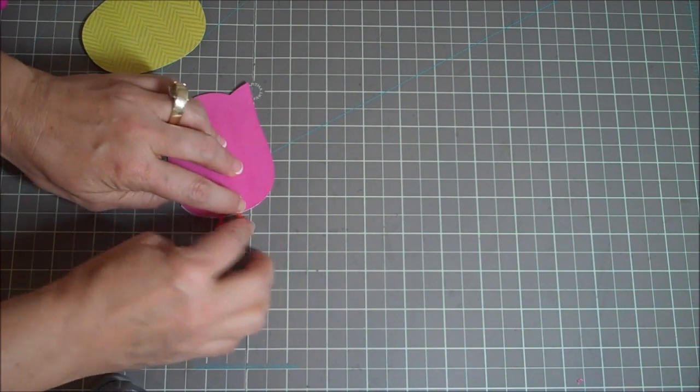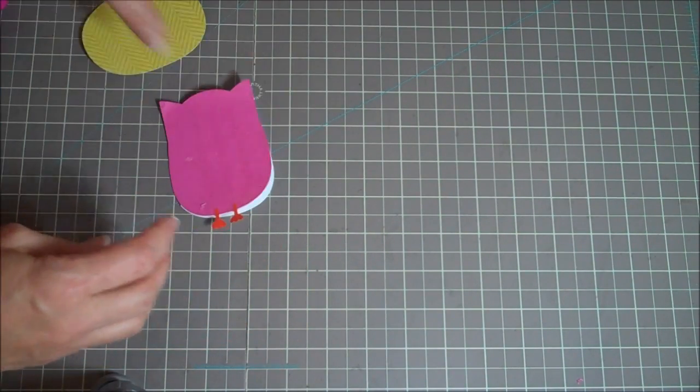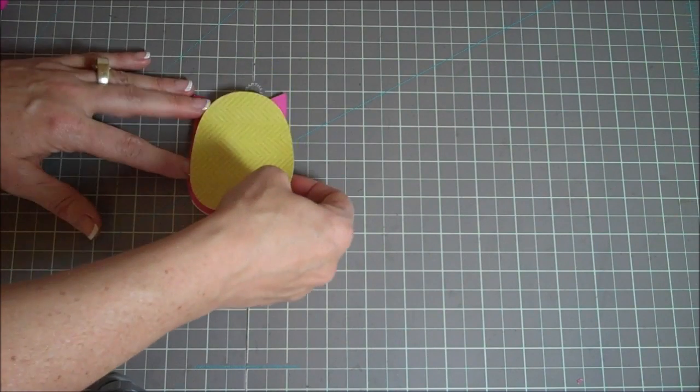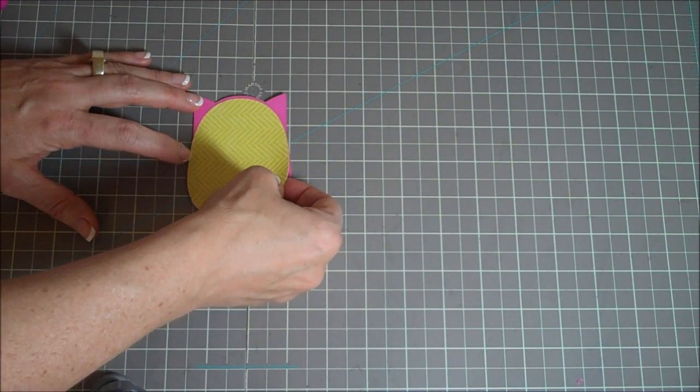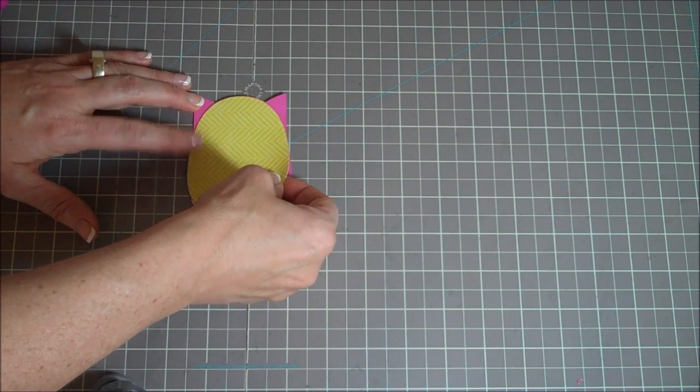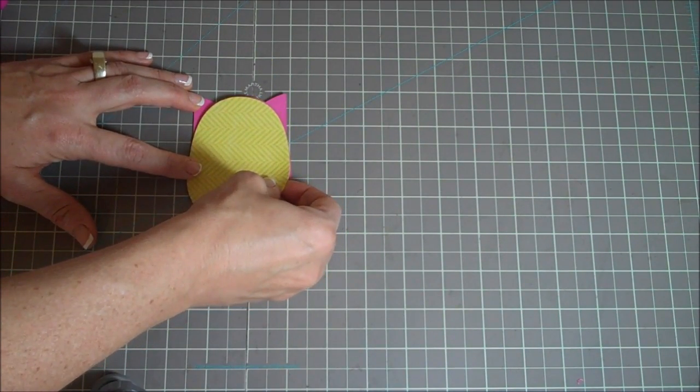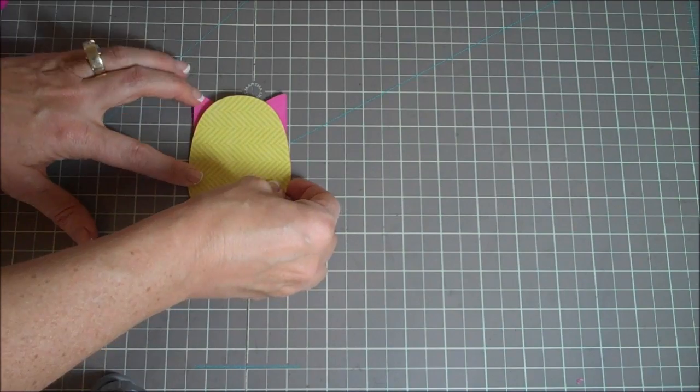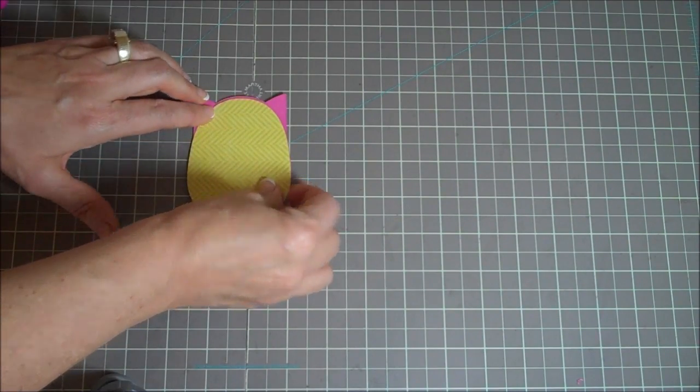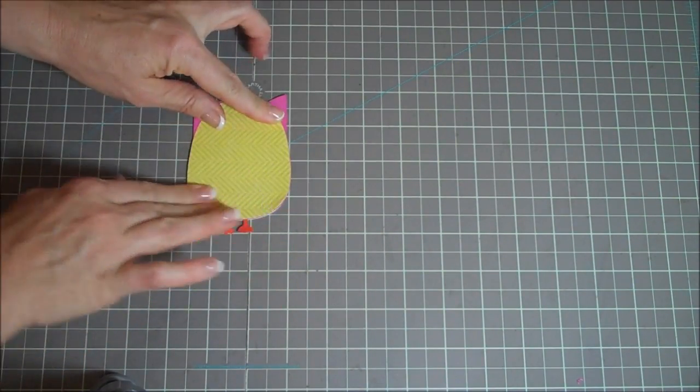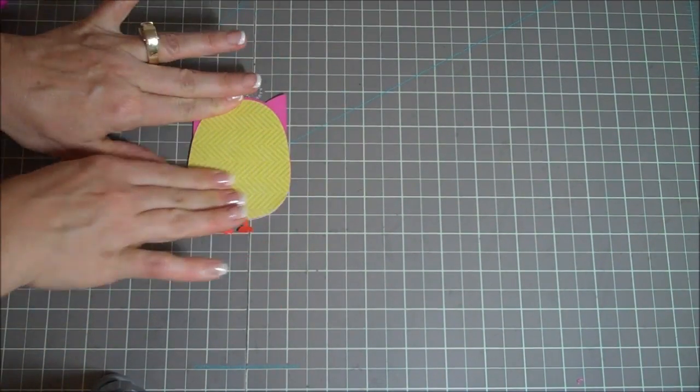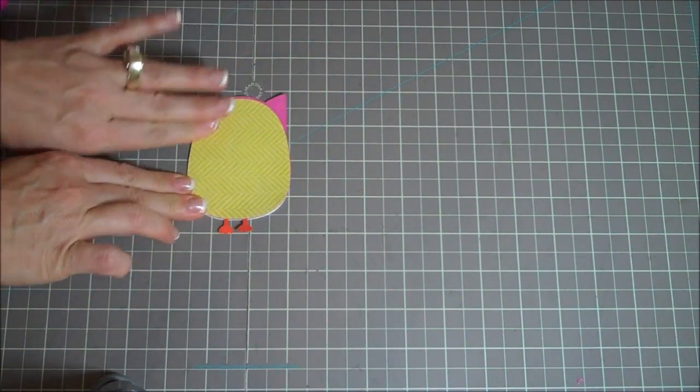Or you could weld it together too. So that's another option. But since this is a little sandwich, I decided just to do it this way and thought this would look cute like this. That's so cute. Okay. So there's the top part of there.